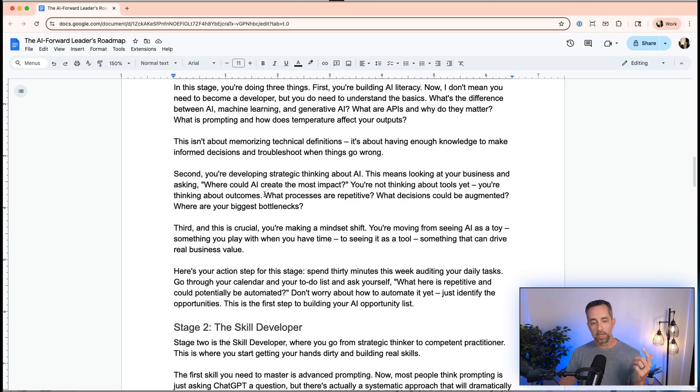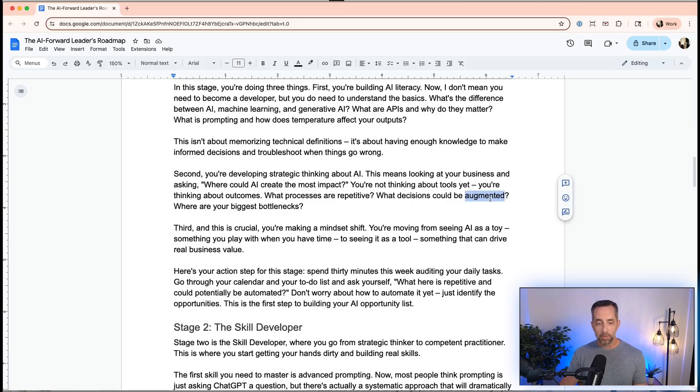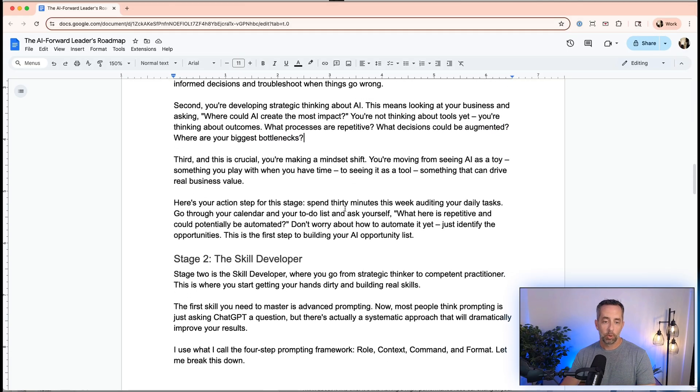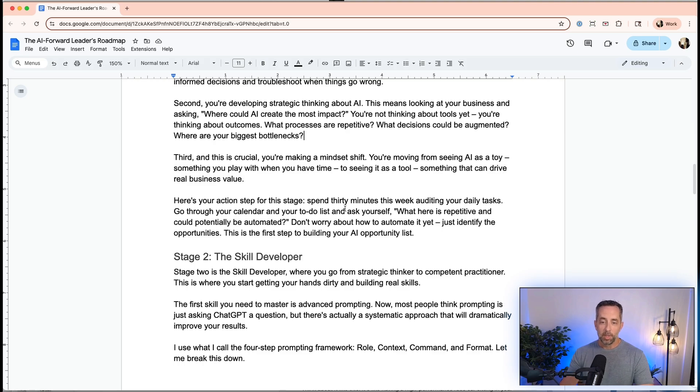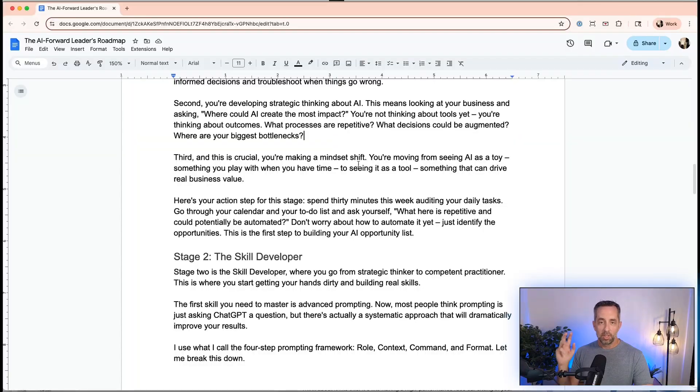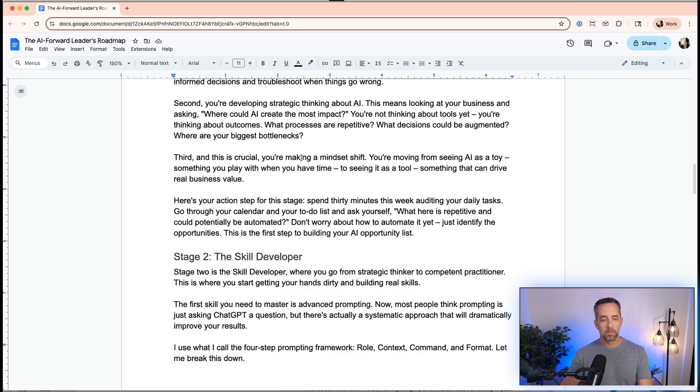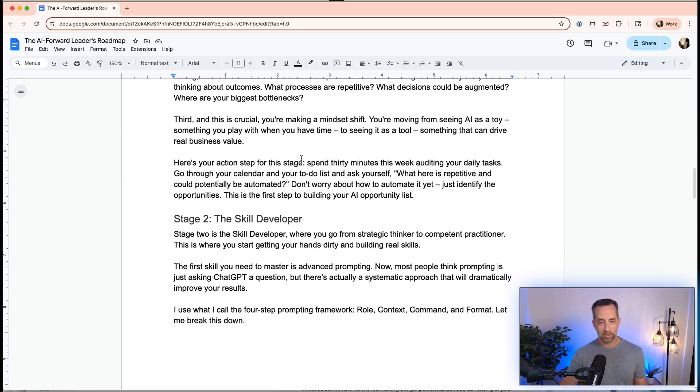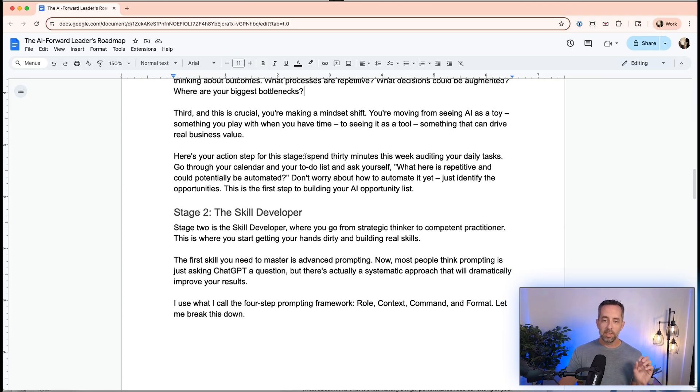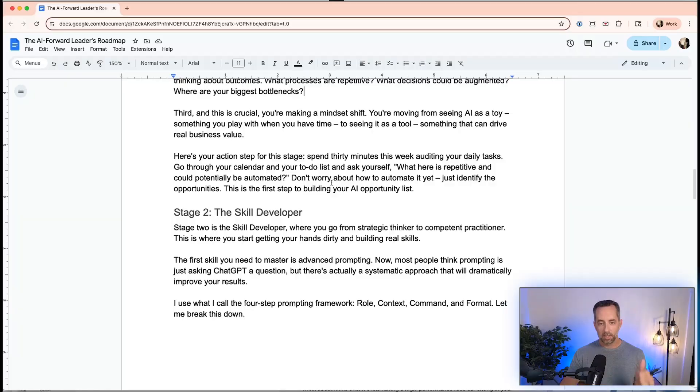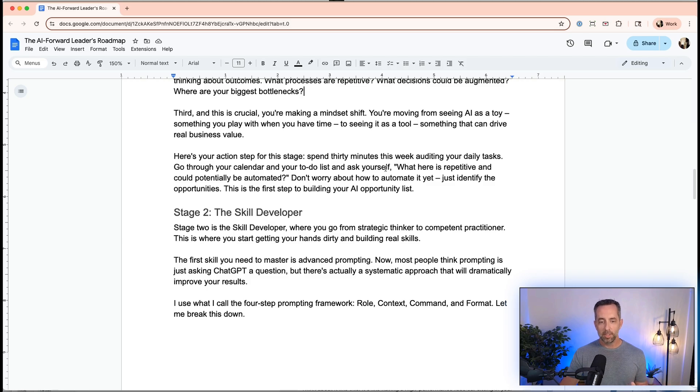The last one is a mindset shift. You're seeing AI as a toy right now, a fun little thing, something you play with on the couch in the evening after the kids go to bed, to something that can and does drive real business value. Action steps for the first step: spend 30 minutes a week auditing your daily tasks. We're not even doing anything yet. We're just being aware of what is holding us up and where AI could help - your calendar, your to-do list. Ask yourself, what is repetitive and can be automated? Don't even worry if it can. Just identify the problem in this first step.